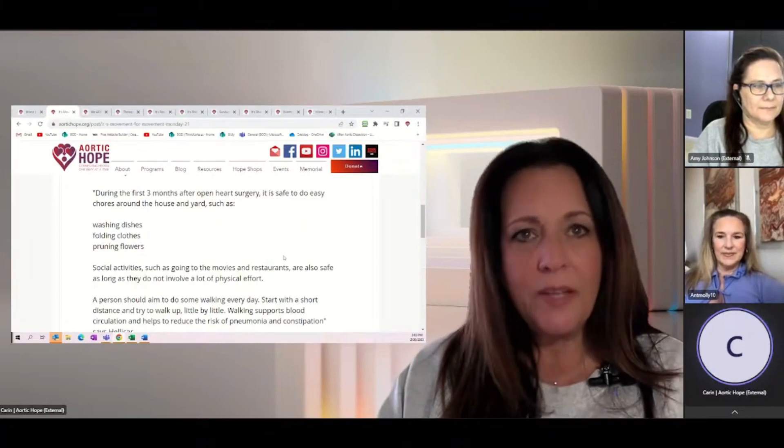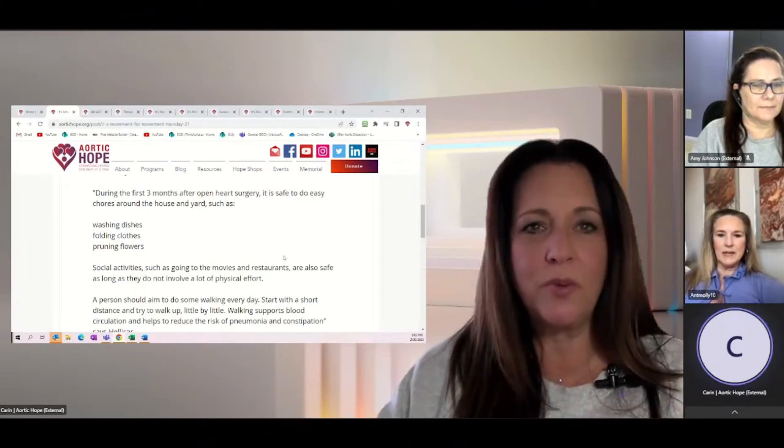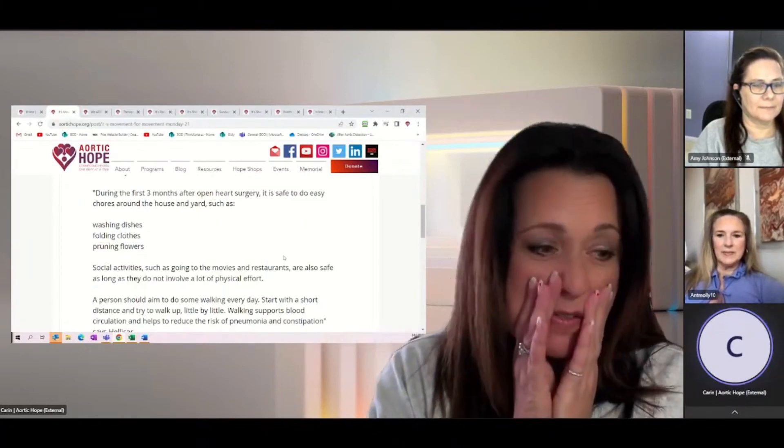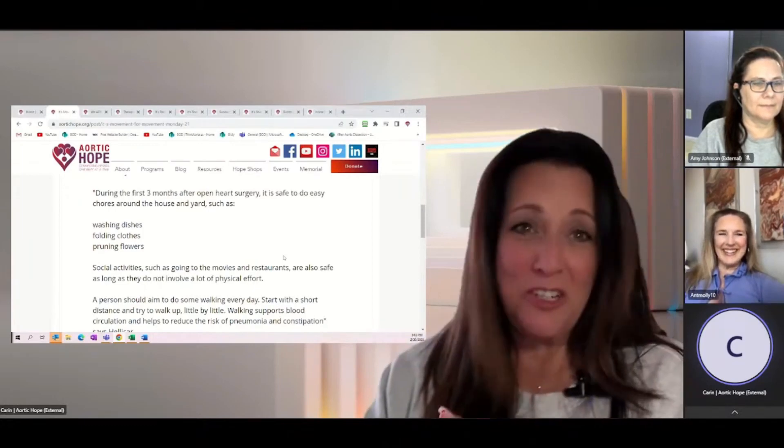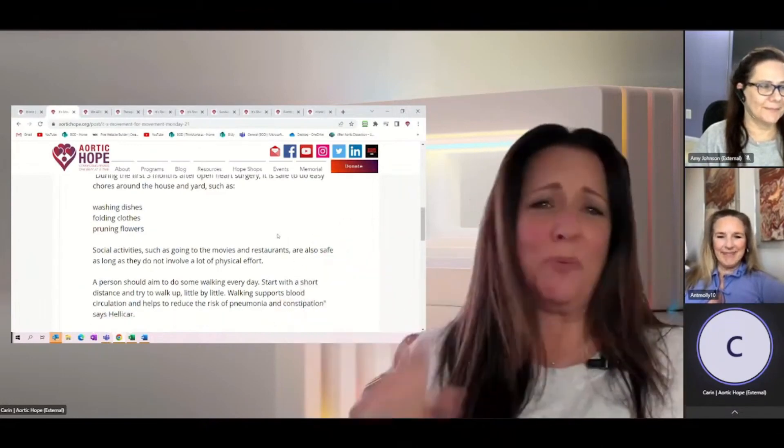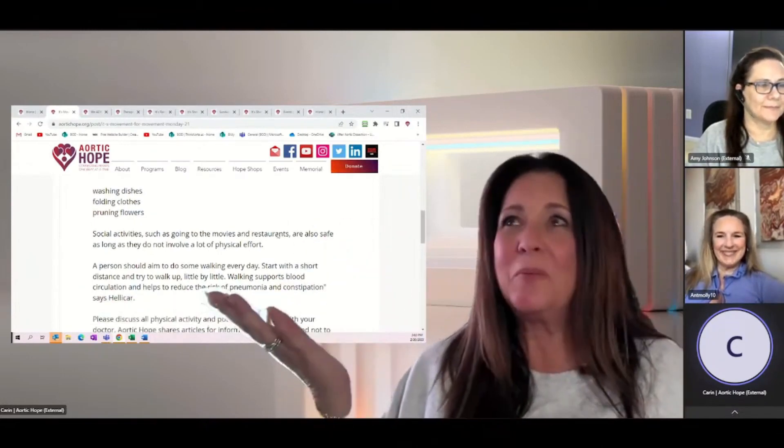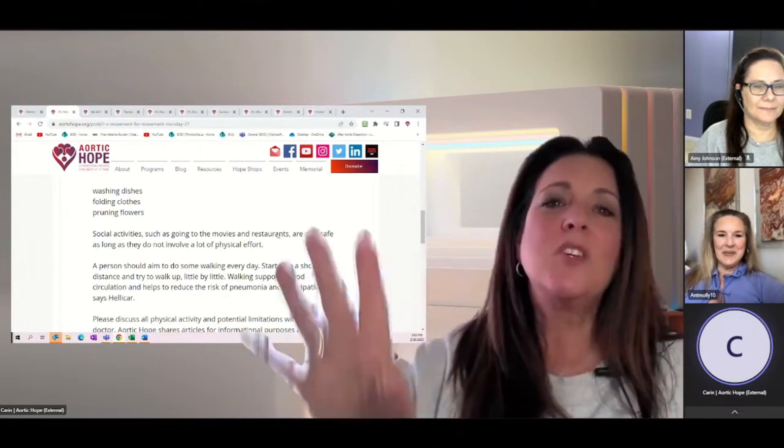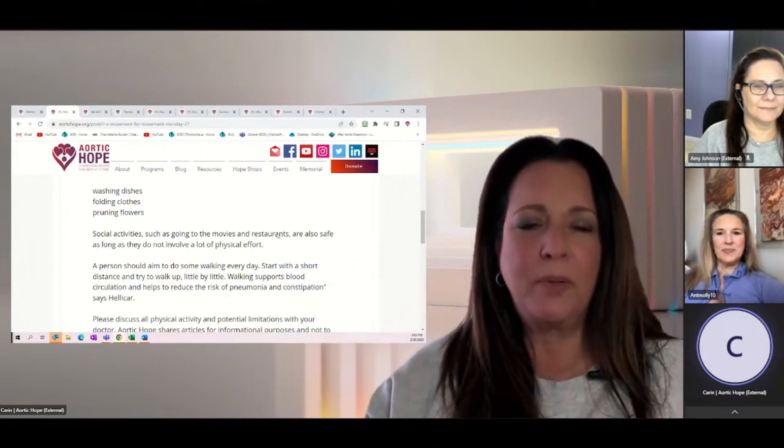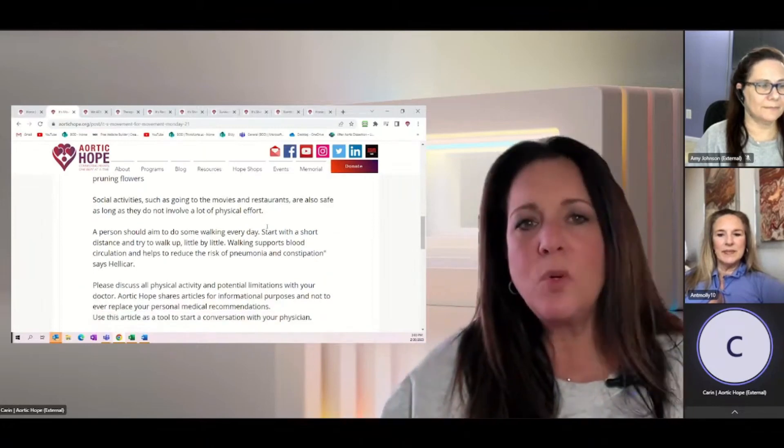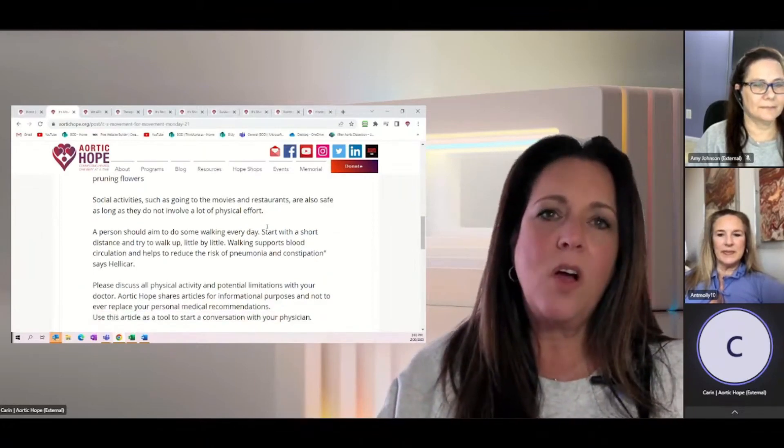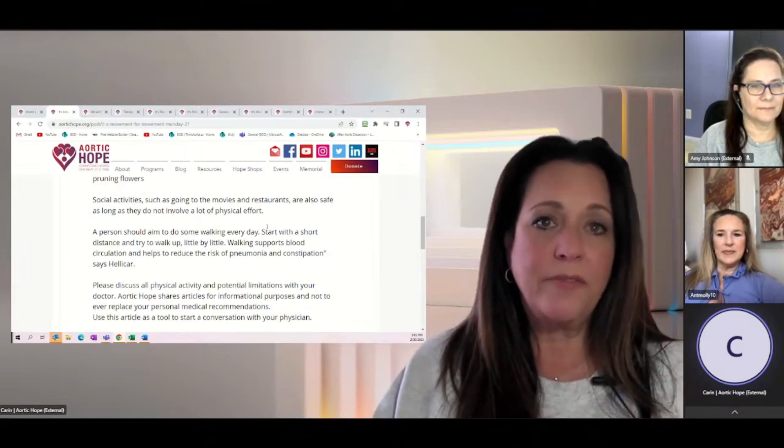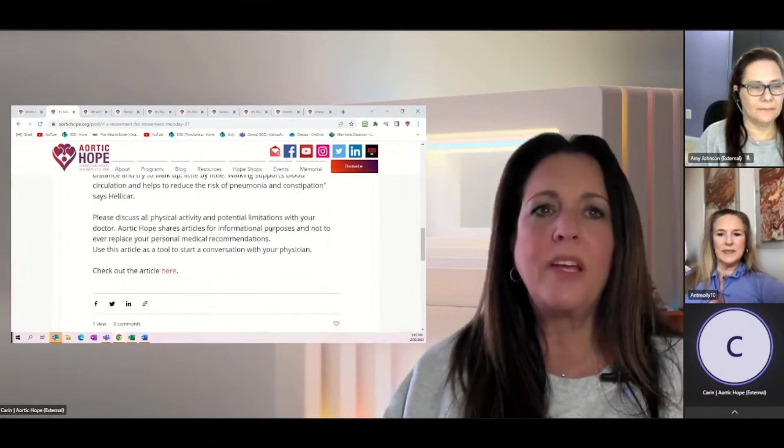During the first three months after open heart surgery, it's safe to do easy chores around the house. Although I didn't do any of this. I took it and milked it. I wasn't washing a dish. I didn't do what it says here in full clothes. I wasn't pruning a flower. I don't know how anybody would have been able to get down on the ground and do that. But these are the simple tasks that you are able to do about three months afterwards. And social activities like going to the movies or going to the restaurants, it's also safe as long as it doesn't involve a lot of physical effort.